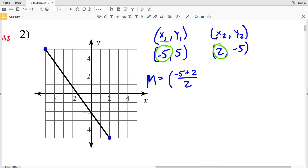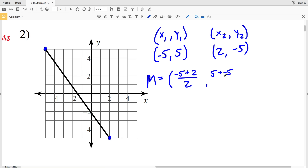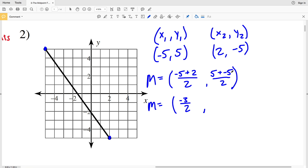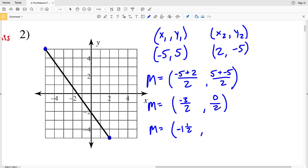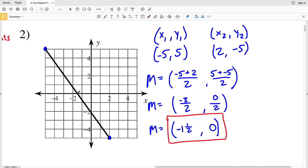For x1 we have negative 5 and for x2 we have 2, so we divide those by 2. Then y1 plus y2 is 5 plus negative 5, divided by 2. We get negative 5 plus 2 which is negative 3 over 2, and 5 plus negative 5 which is 0 divided by 2. Simplifying, the midpoint is negative 3 over 2 which is negative 1 and a half, and 0 divided by 2 is 0. So the midpoint is negative 1 and a half, 0.